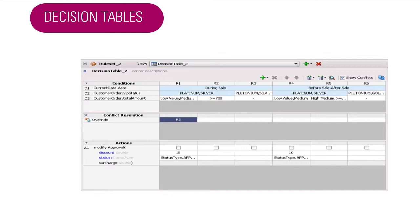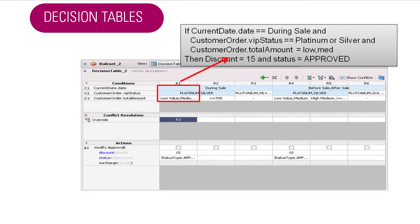So the first rule has three conditions: date, amount, and customer status. In this particular rule, if the date is during the sale and the VIP status is platinum or silver, and the order amount is low or medium, then the action is a 15% discount and the status is automatically approved.